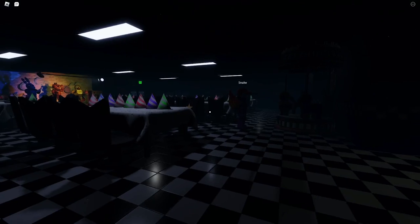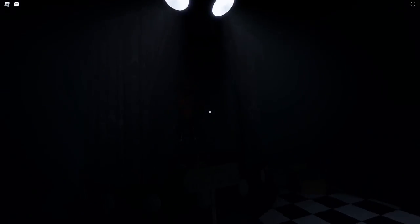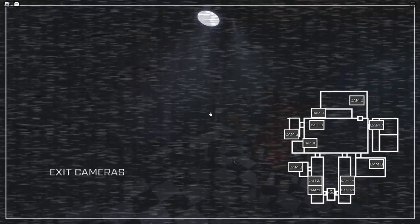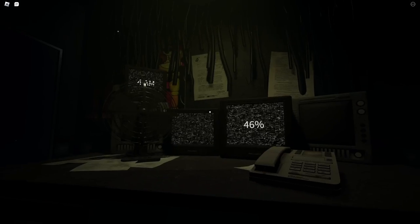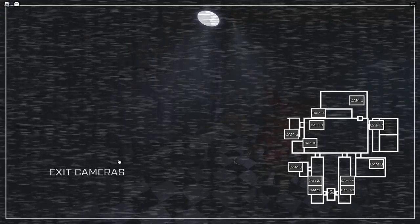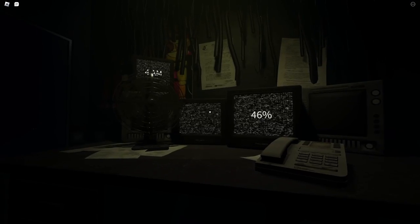Yeah well, we beat night one because it was pretty easy. I mean in the game it is pretty easy as well. But night two was where shit got real. Just take a look.